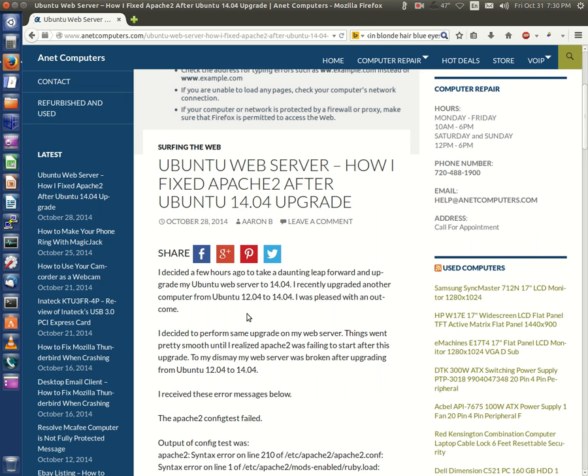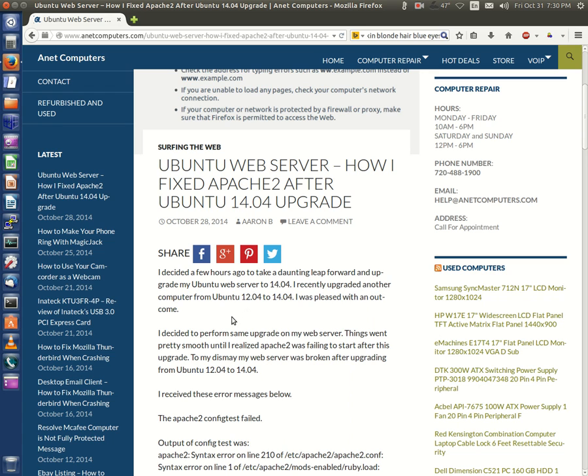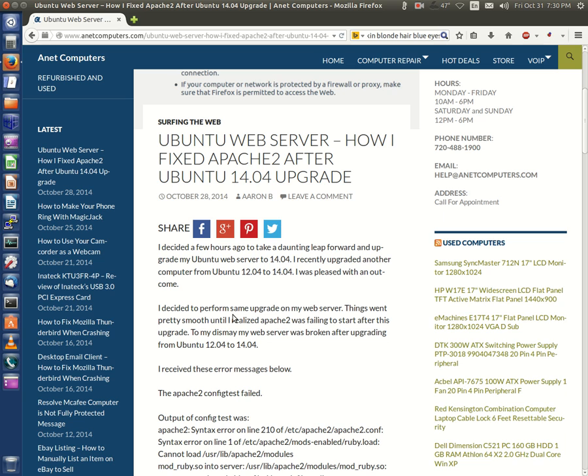I upgraded a laptop running Ubuntu 12.04 to 14.04 and it actually worked out quite well. It resolved some issues I was having with Ubuntu 12.04. I think it was starting to run sluggish, but that could be another video for another day.